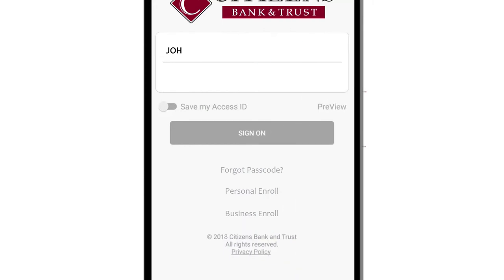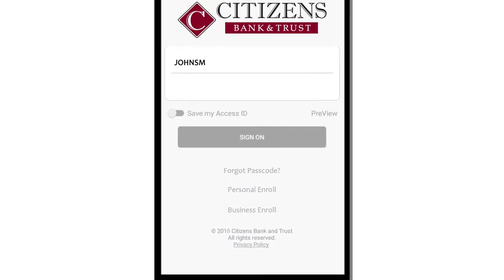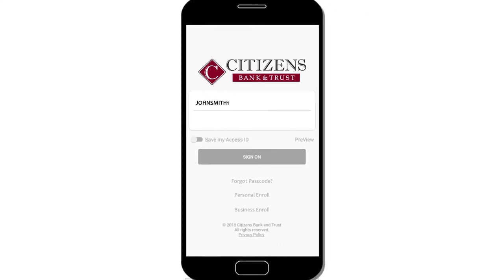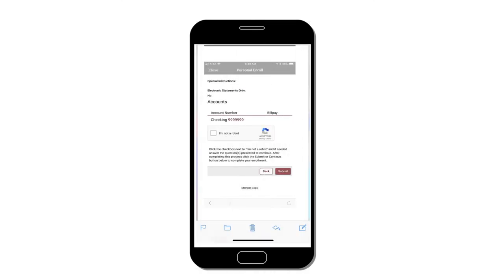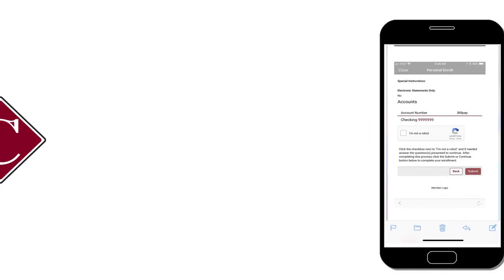Next, pick a unique access ID and passcode. This helps us keep your personal information secure. Once you have verified all your information is correct, click Submit.